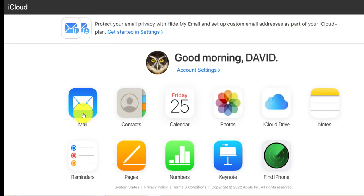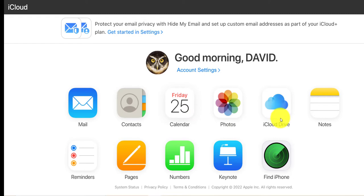Such as mail, contacts, calendar, photos, iCloud Drive and a little bit more of that in a bit.